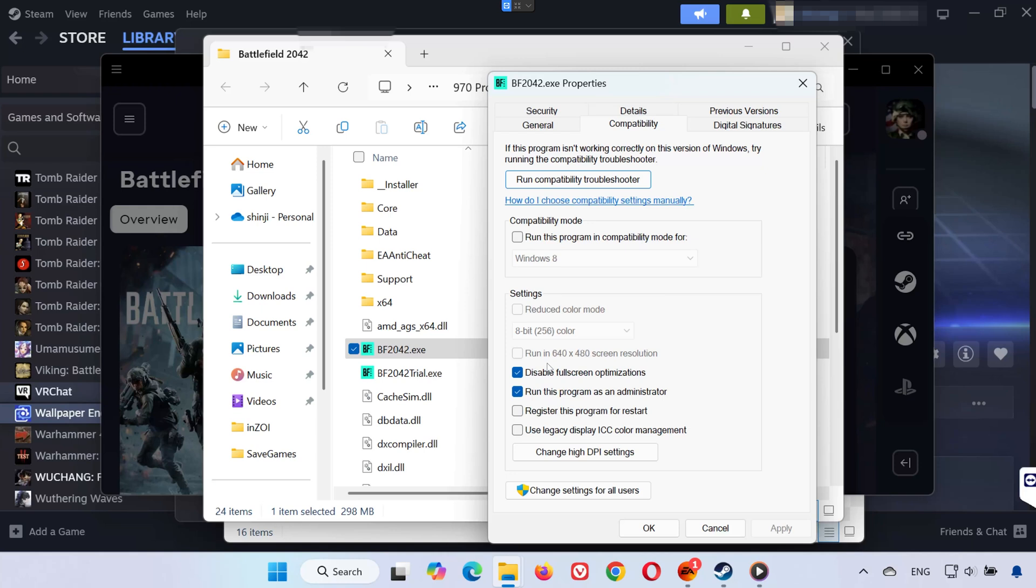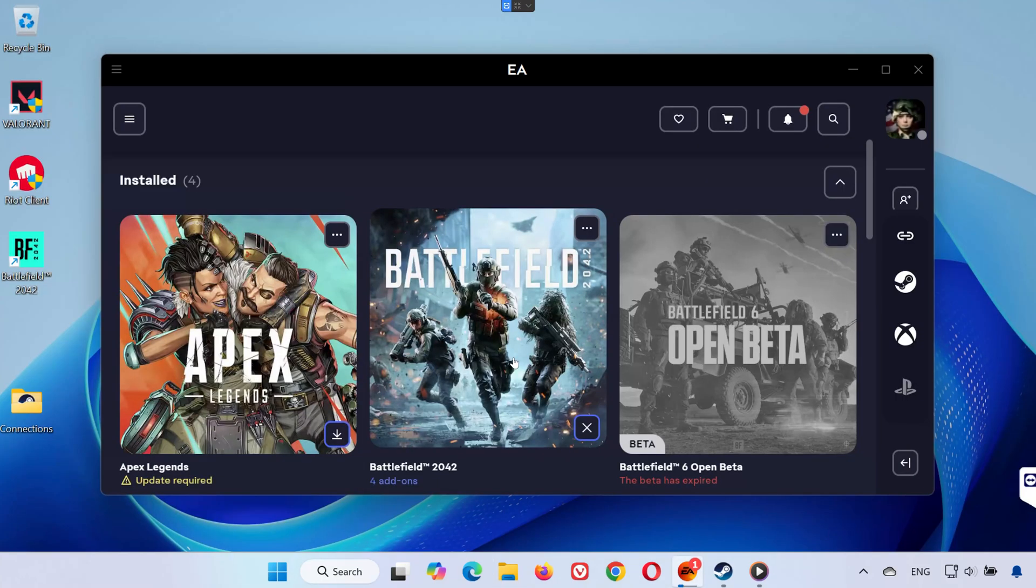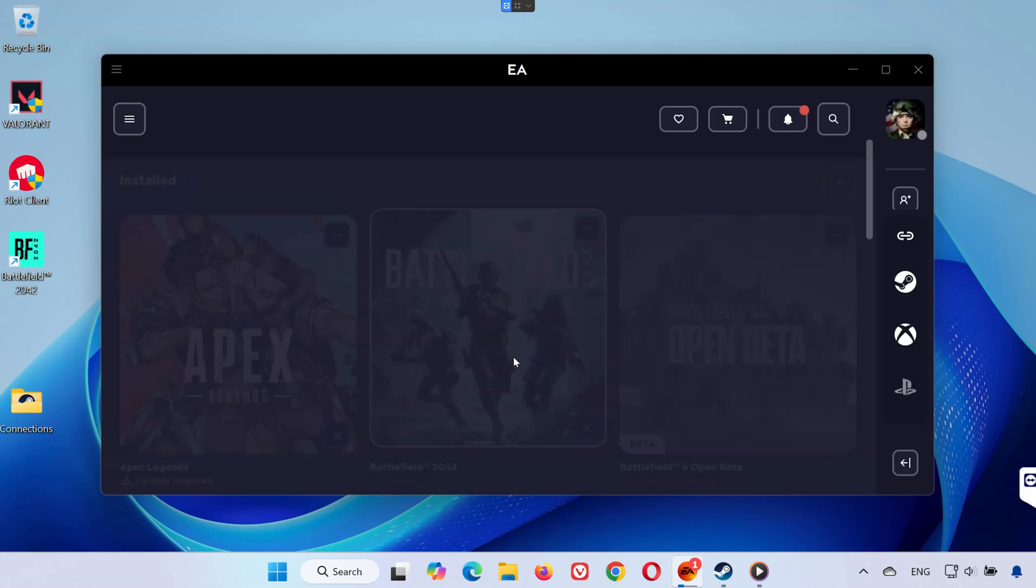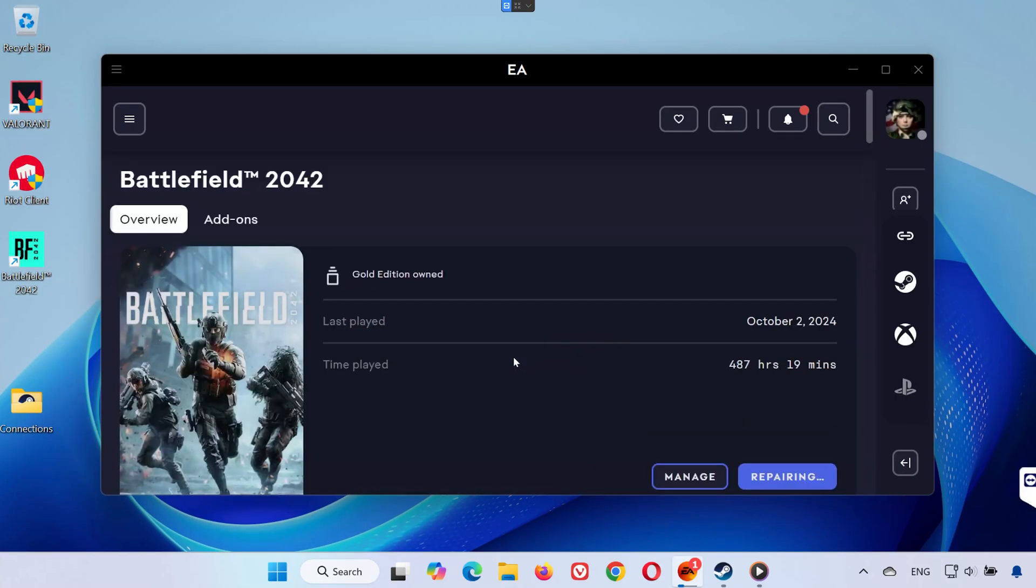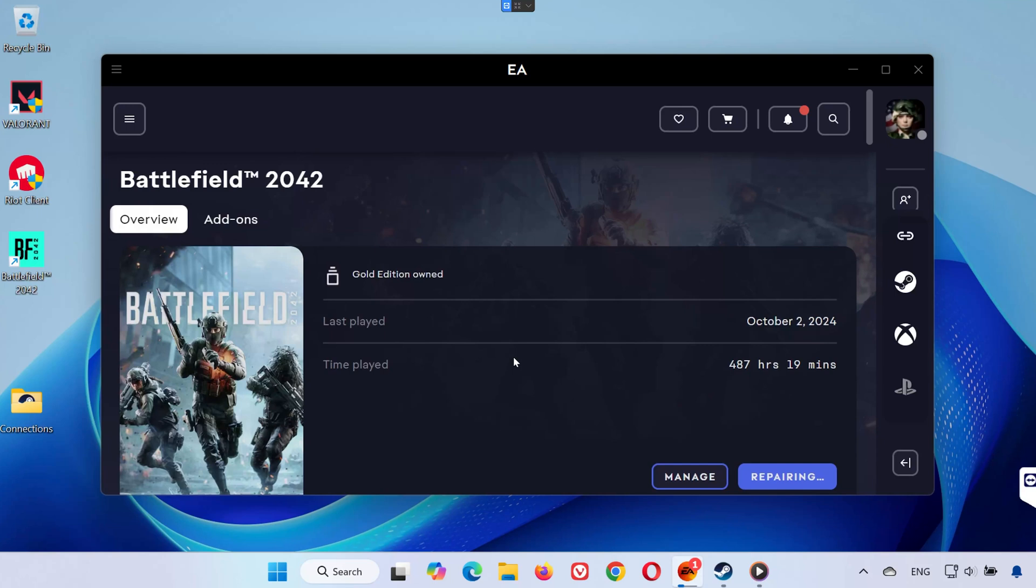Running as admin gives the game the proper permissions, and disabling full-screen optimizations can fix black screen or crash issues.